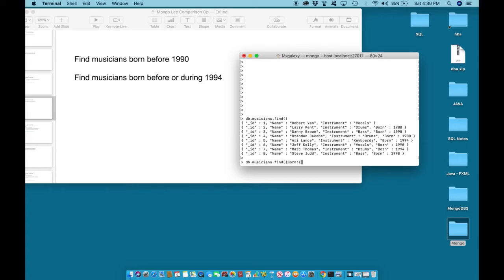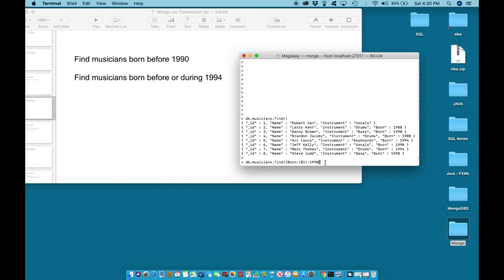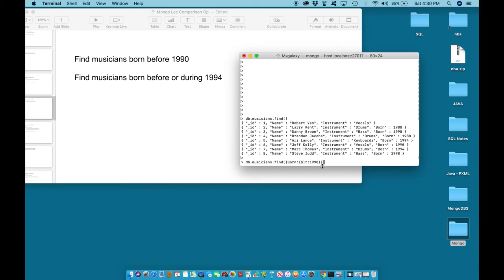This time we are looking for less than, dollar sign lt colon 1990. 1990 is the specified value that we are looking less than, looking for other dates less than 1990. Close the statement with curly brackets. Two curly brackets because we had two curly brackets opening, so we need to close with two curly brackets and a closing parenthesis. Hit enter.